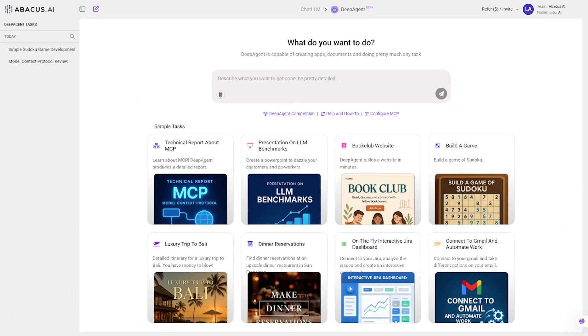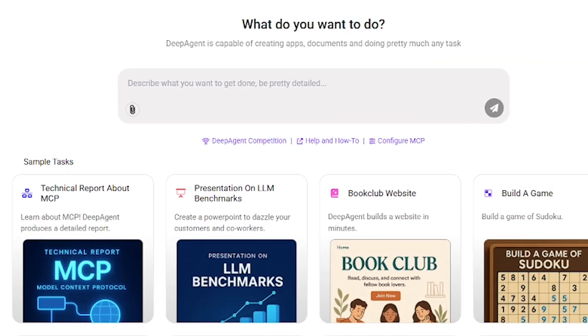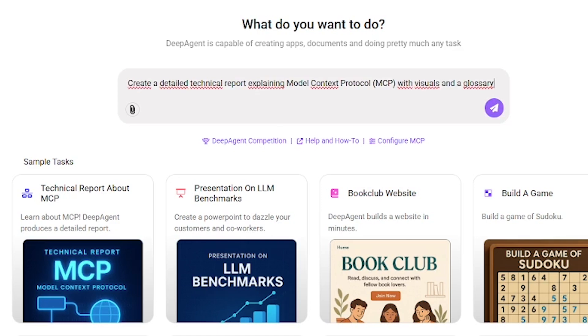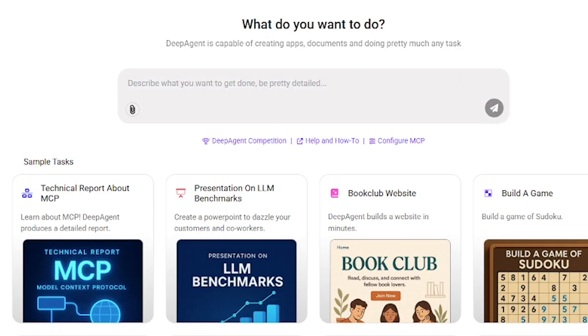Let's start with something technical. Our first task is to create a detailed technical report about MCP, the model context protocol. Here's the prompt. Create a detailed technical report explaining model context protocol, MCP, with visuals and a glossary, running it inside Deep Agent.